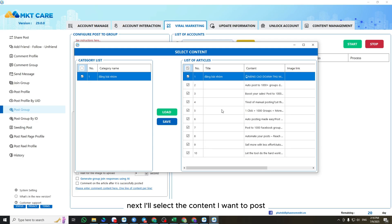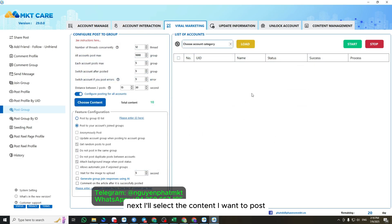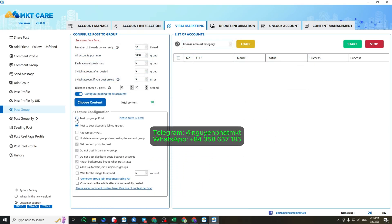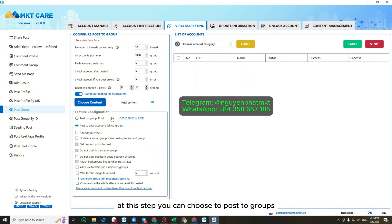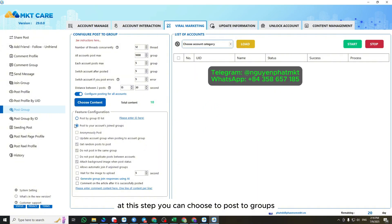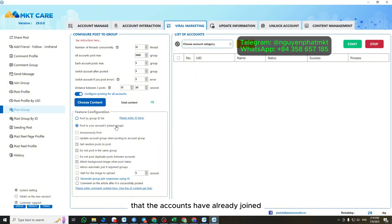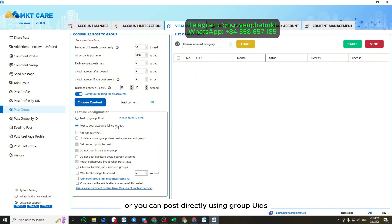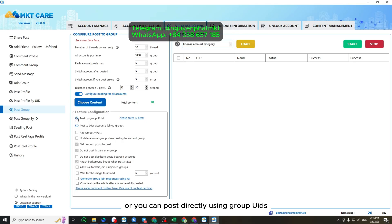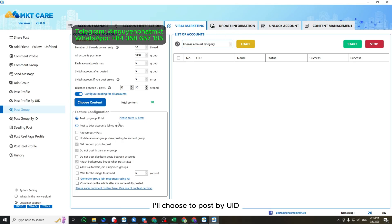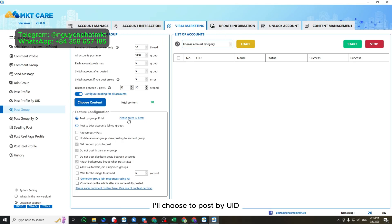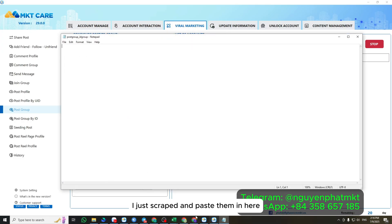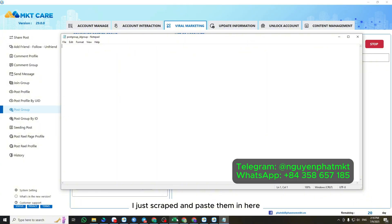Next, I'll select the content I want to post – the content I added earlier. At this step, you can choose to post to groups that the accounts have already joined, or you can post directly using group UIDs. I'll choose to post by UID, then copy the group UIDs I just scraped and paste them in here.